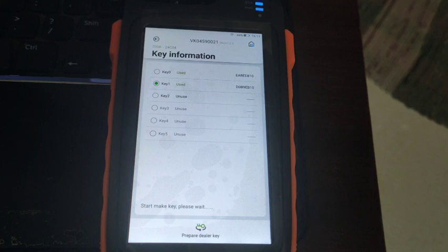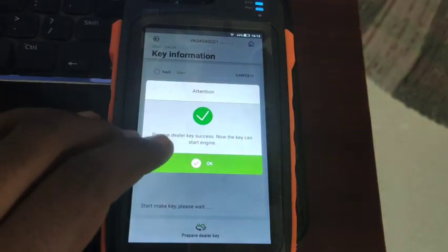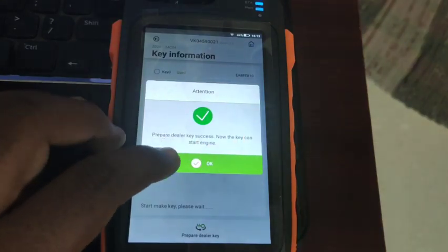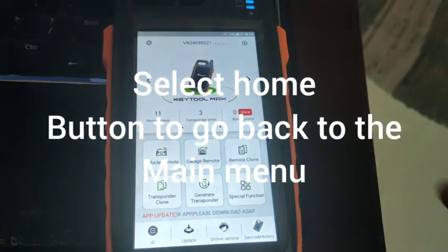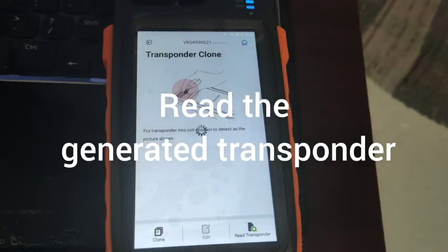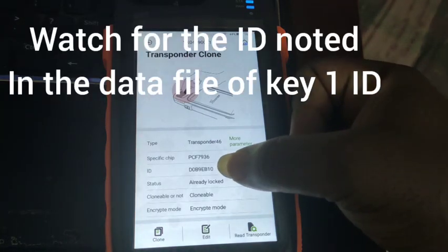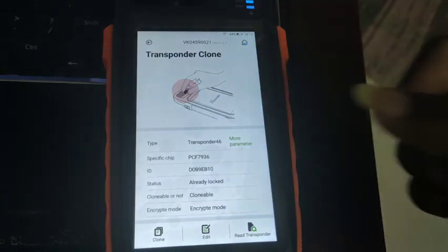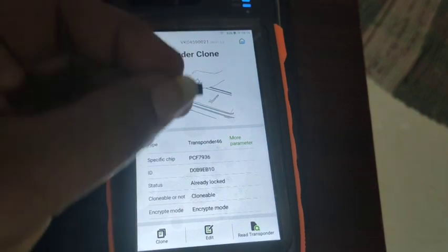As you can see: start making key — Dealer Key Success! You can now start the engine. Select OK and go back to the home screen, then go to Transponder Clone and read the data. As you can see, the already-used ID which was shown earlier has been returned to the transponder. The work is complete — you do not need to write the data back to the EEPROM. You can directly connect it to the car and start the vehicle using this chip.